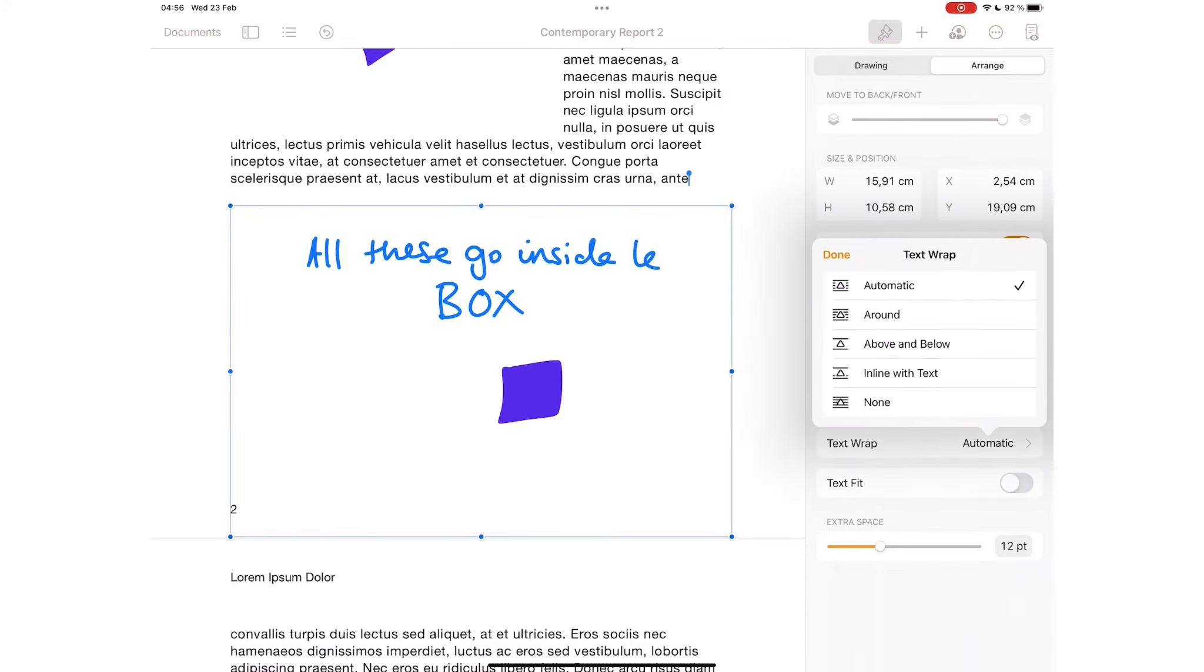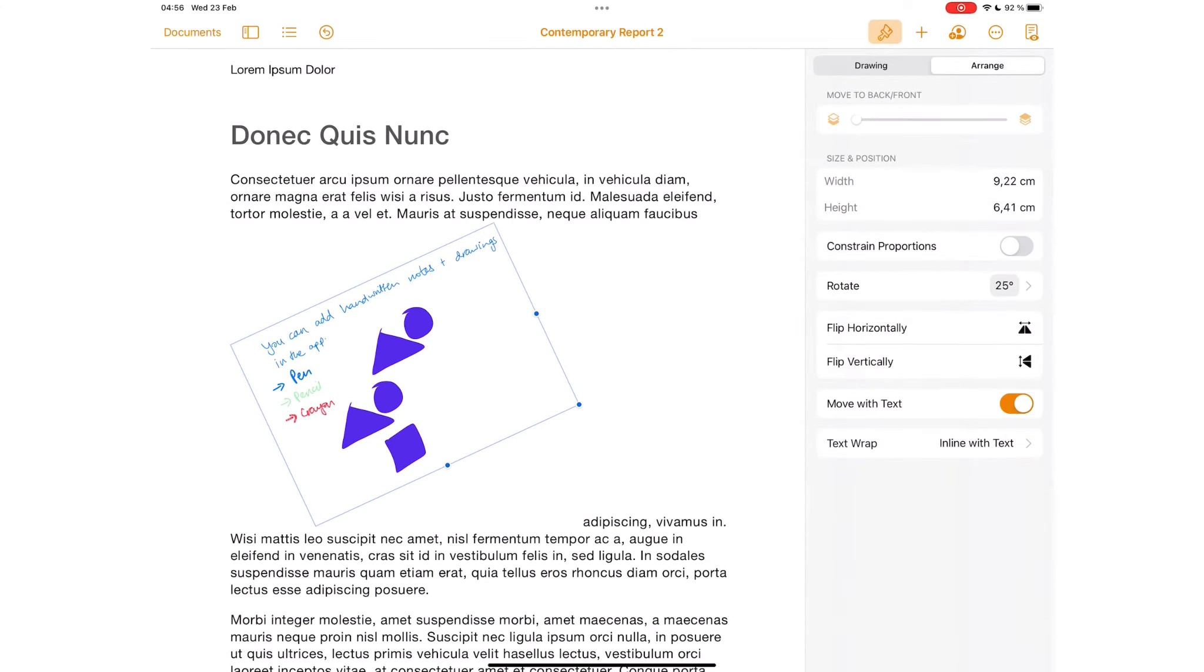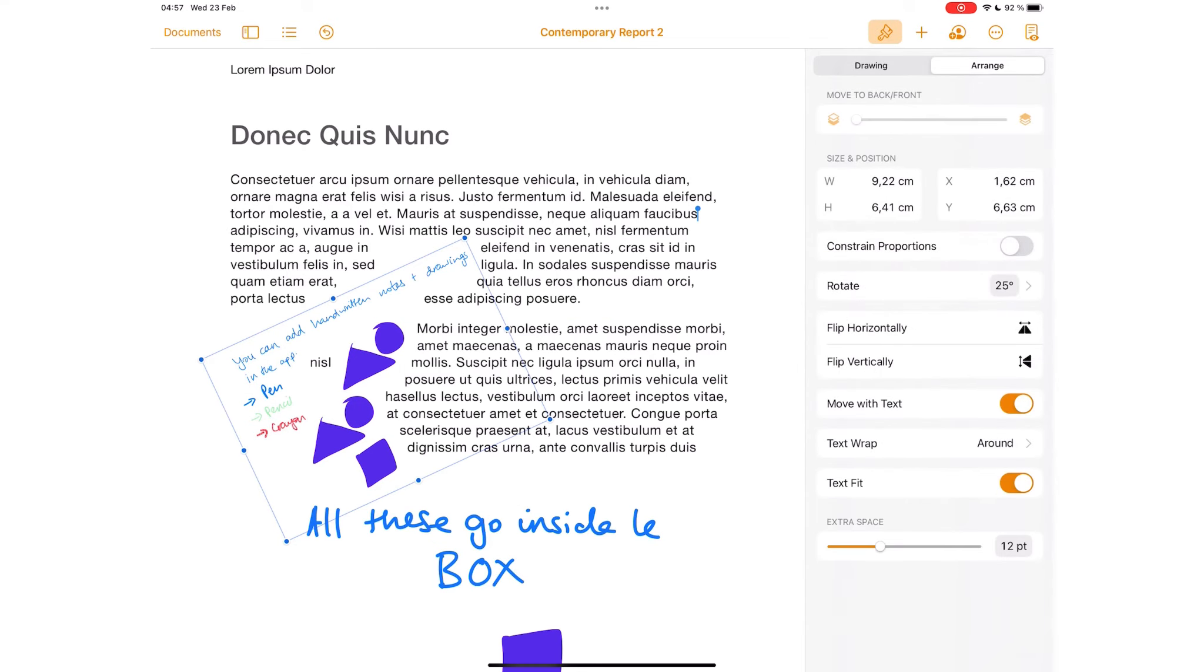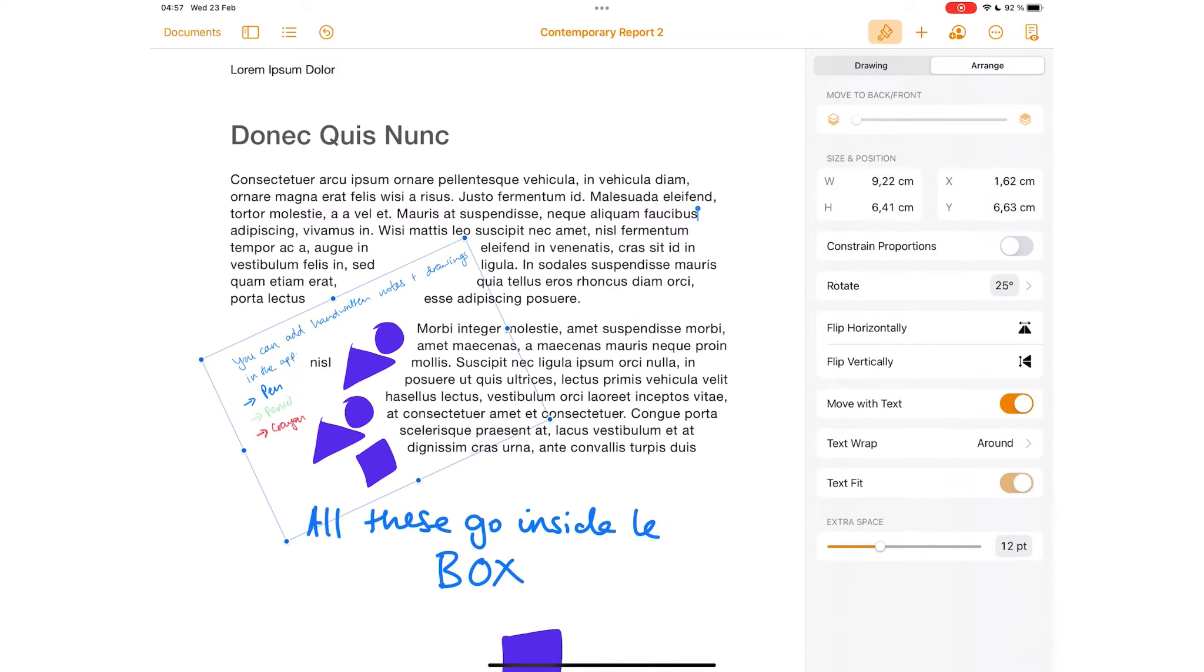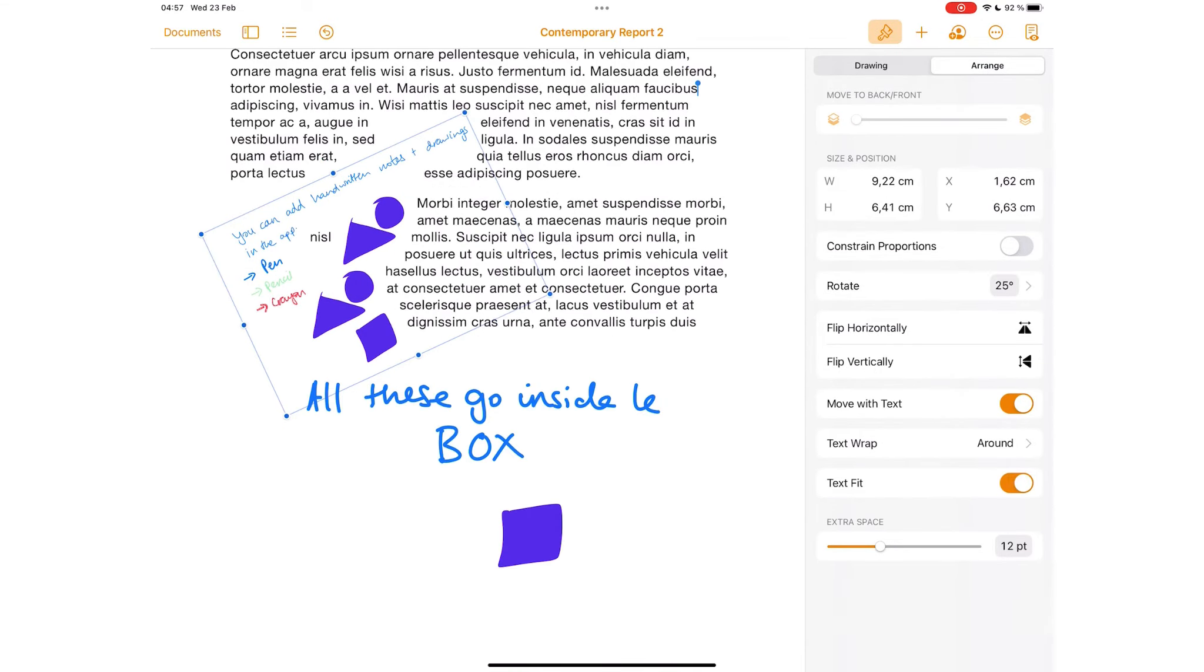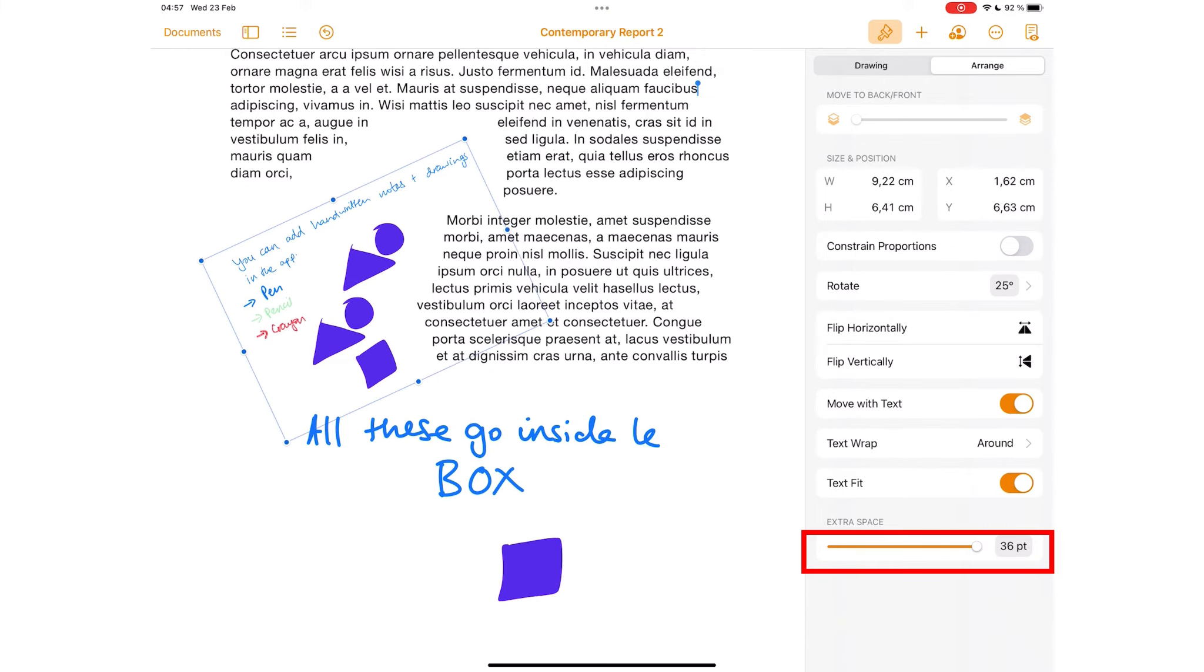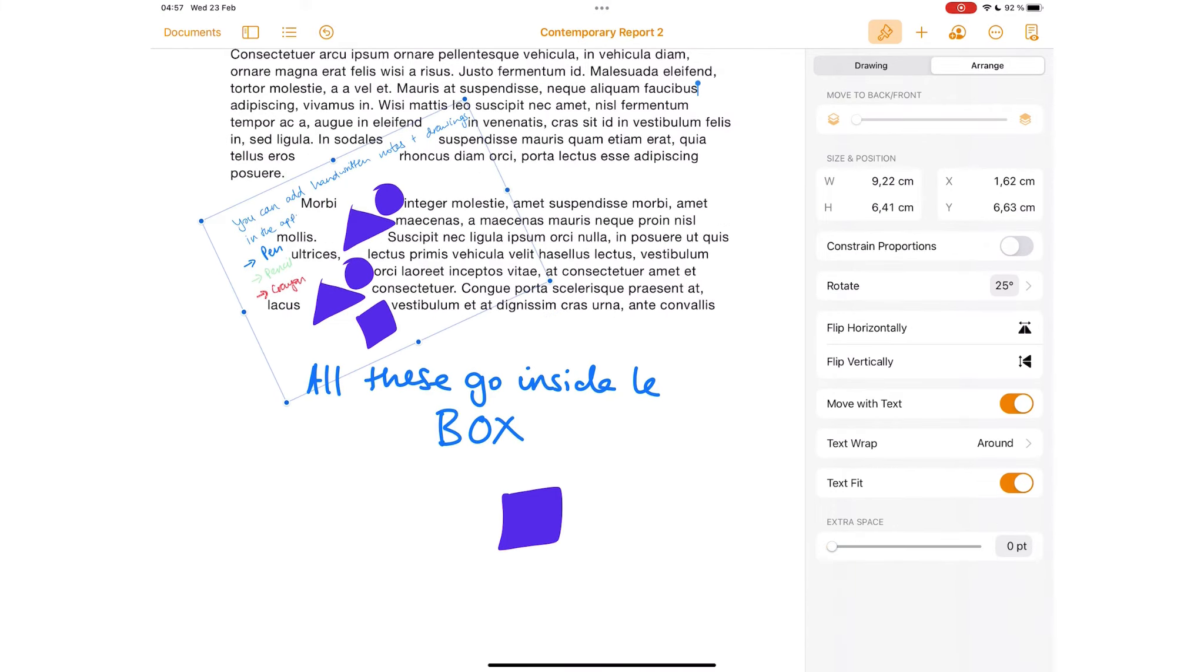Move with text gives you text wrap options when you turn it on. You can also choose to text fit. Extra space lets you decide the space between your drawings and the text on the page.